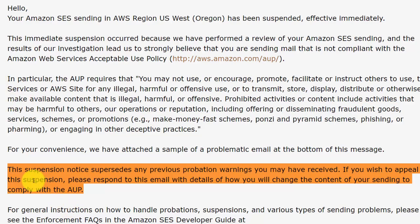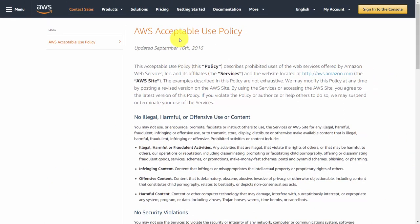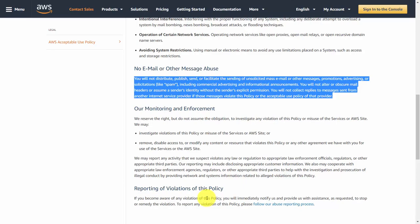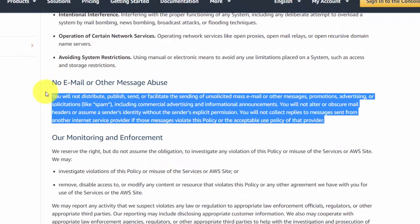If you do get a notice like this, you can appeal according to the acceptable use policy, determining how you're going to change your content to comply. Most of the acceptable use policy will repeat what we have just gone over, but it's stated explicitly. You want to be careful that your email does not appear to be or look like mass email or spam.